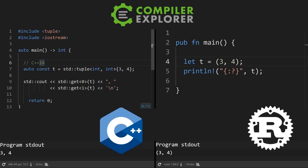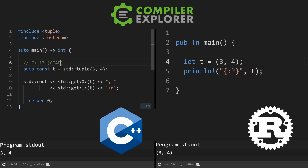In C++17, we now have something called CTAD, which stands for Class Template Argument Deduction. We can actually delete the explicit mentioning of the types of our two elements in our tuple. As you'll see, this prints out the exact same thing, which is quite nice — and this is making use of CTAD.